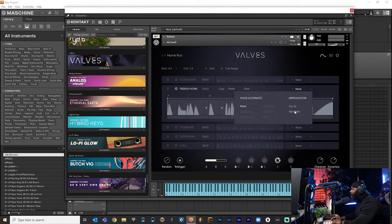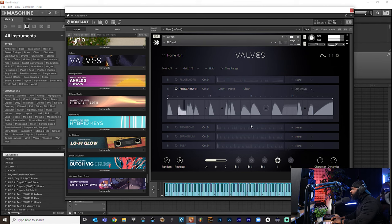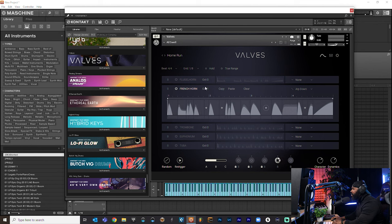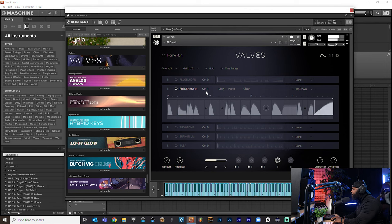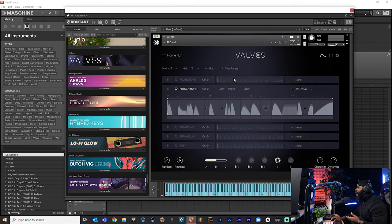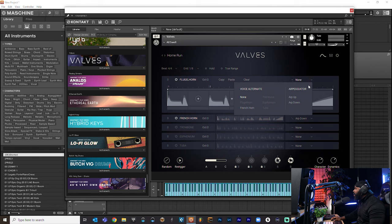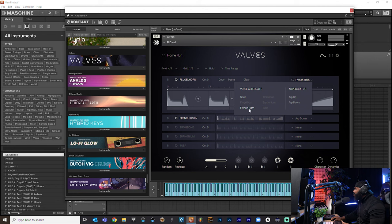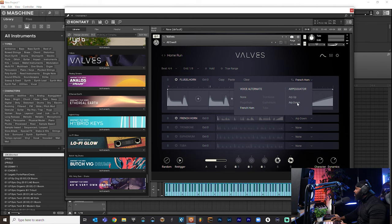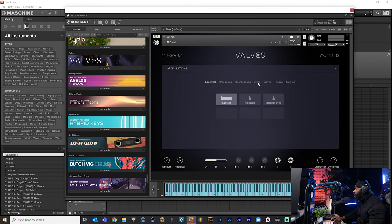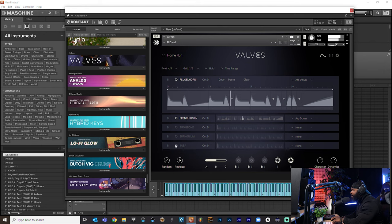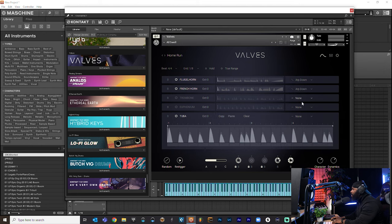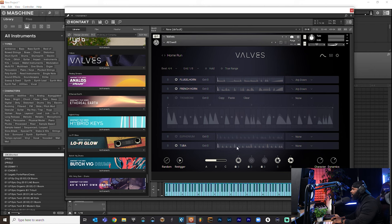And then I can come right here, add an arp up or down. You can come over here and change the octave, so I'll change that. So you can do that for every individual section. So let's go ahead and add this French horn over here and let's add voice alternate. So let's add an arp down too. And let's come over here and I like the swell, so let's add a swell for four bars. Let me see what it sounds like. Let's add this tuba and let's see what we got.